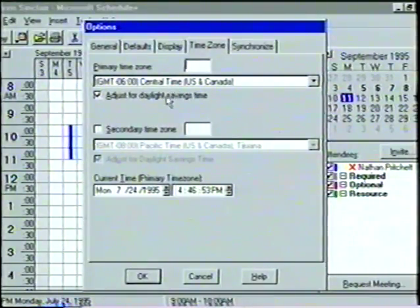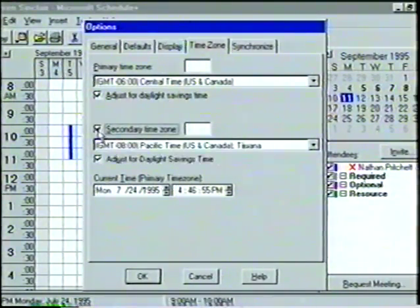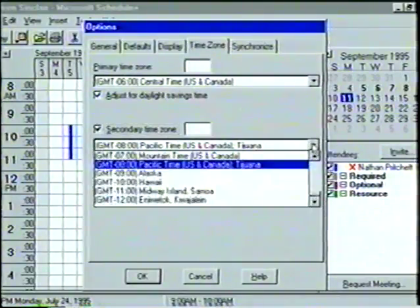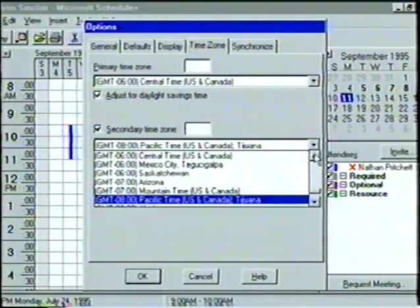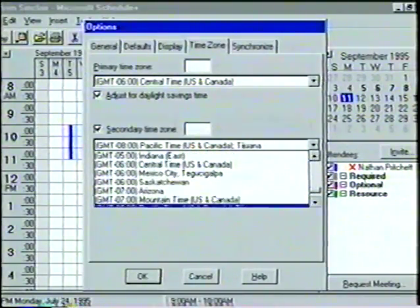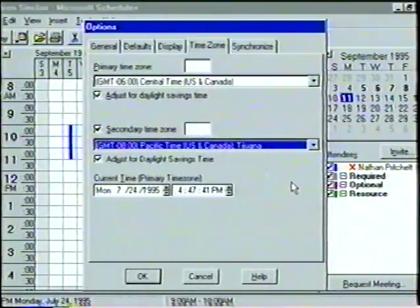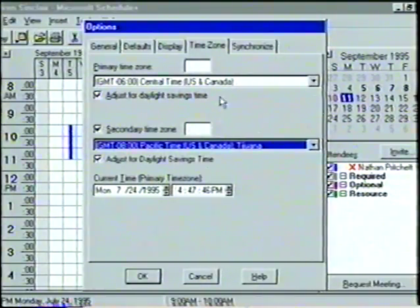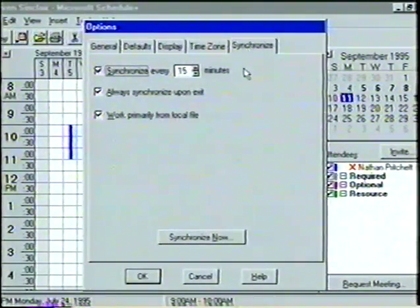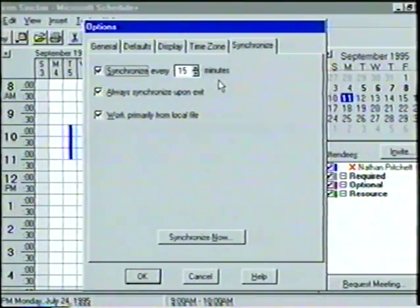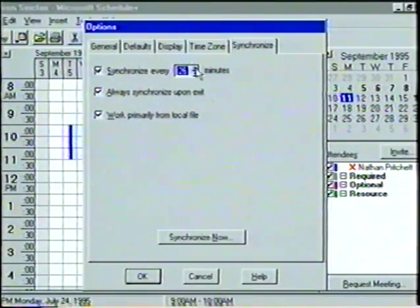To activate the secondary time zone, we click the box to the left. By clicking on the arrow button, we can scroll and select any time zone from around the world. Let's choose Pacific Time for the West Coast region. In addition to choosing a time zone, we can also change the current time and date and automatically adjust for daylight savings time. Finally, in the Synchronize tab, we can specify the interval that our Schedule Plus file is synchronized with other users on the network — we'll change the top option to Synchronize every 30 minutes.